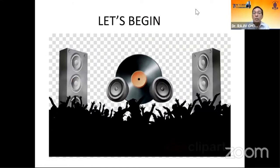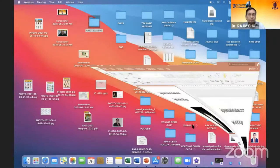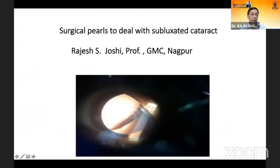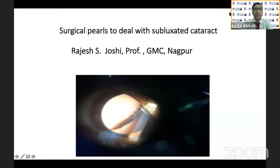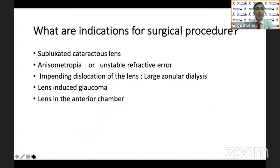We will start. I invite Dr. Rajesh Joshi to speak on surgical pearls to deal with the subluxated cataract. Thank you, sir, for this opportunity. I will be talking on surgical pearls to deal with subluxated cataract.